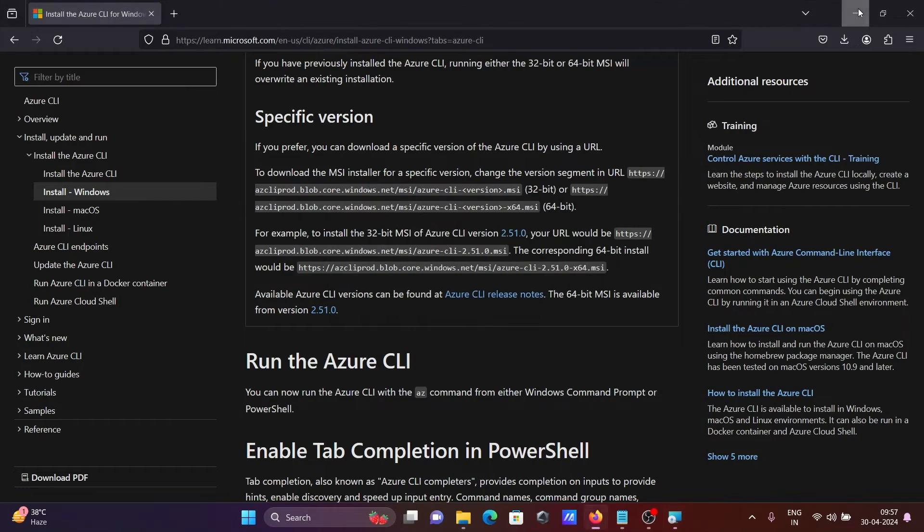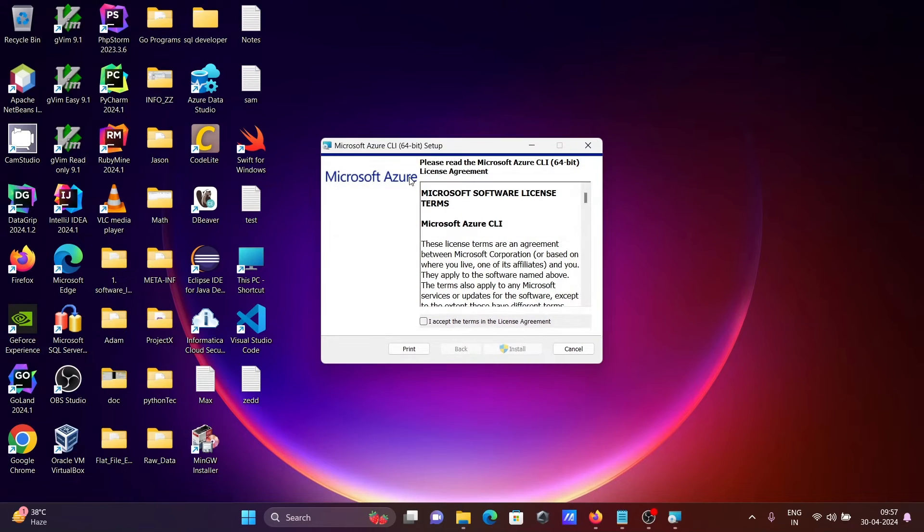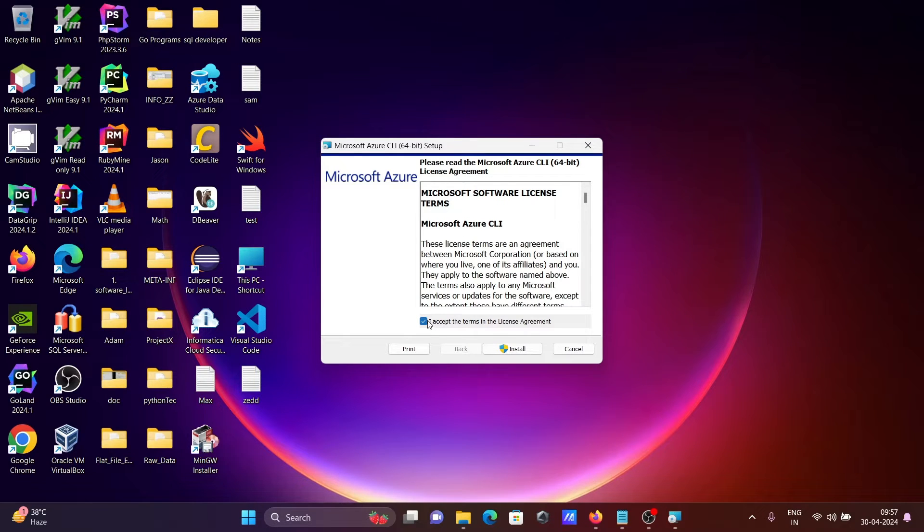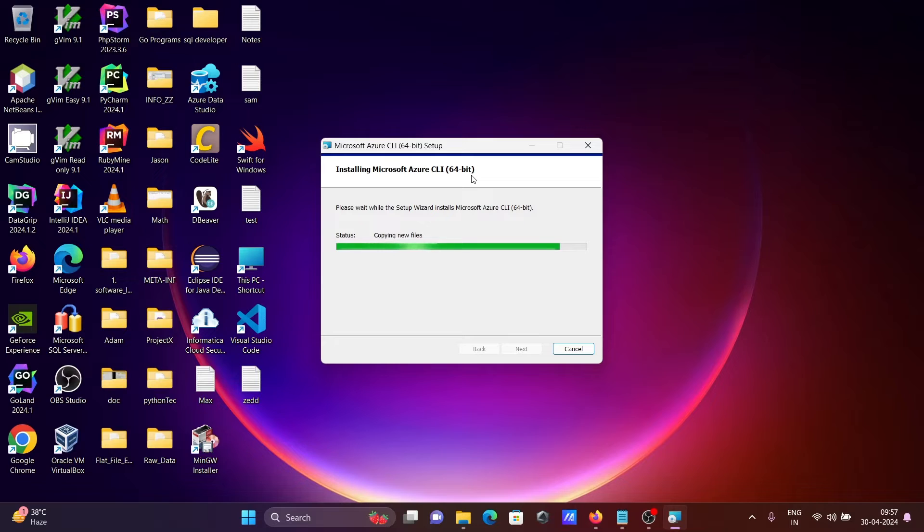Here is Microsoft Azure CLI 64-bit operating system. Let's click on this checkbox and then click on the install button. Now installing Microsoft Azure CLI 64-bit operating system. This is the status there.